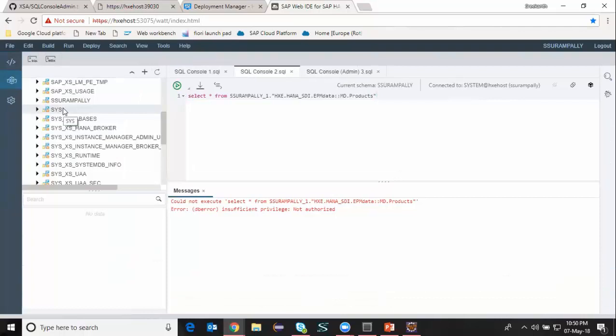Now in my next example, I'm going to show providing or granting access to only certain objects with the help of roles. In my previous example I had granted entire schema access to the XS Classic user, which is very high level. I may want to restrict access to certain tables or certain objects in that particular schema of the HDI container. So in order to do that, in my next example I'm going to create a role, build that role into the database, and then grant this role to the XS Classic user. This role may contain only table access, view access, or specific objects.